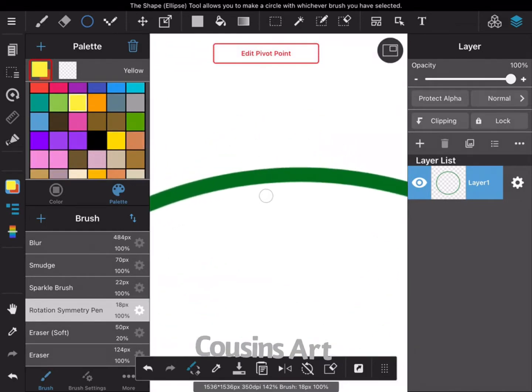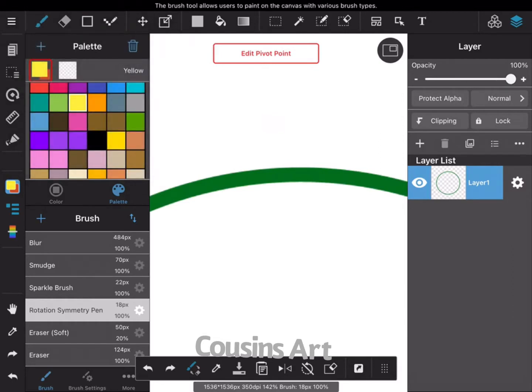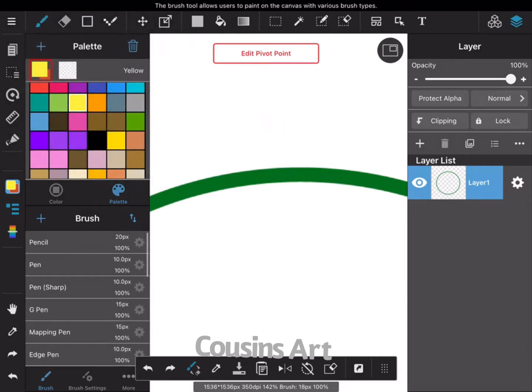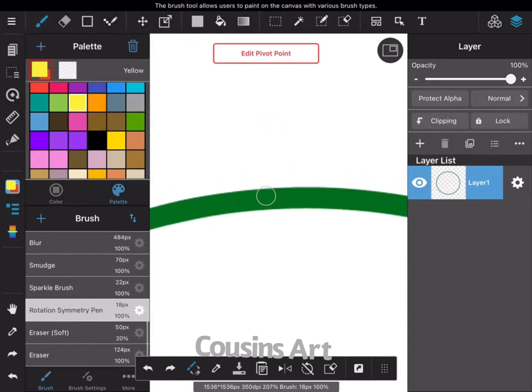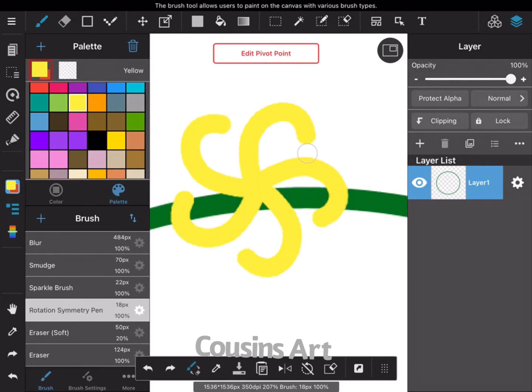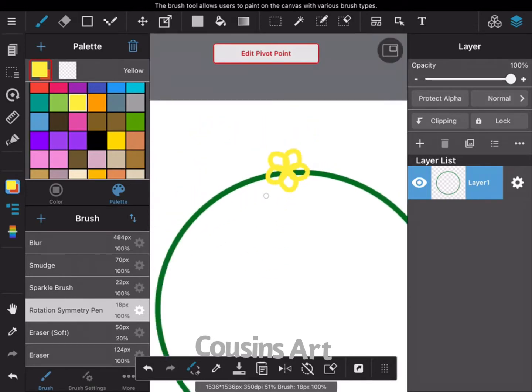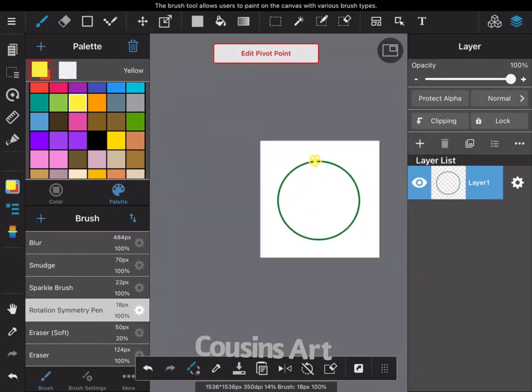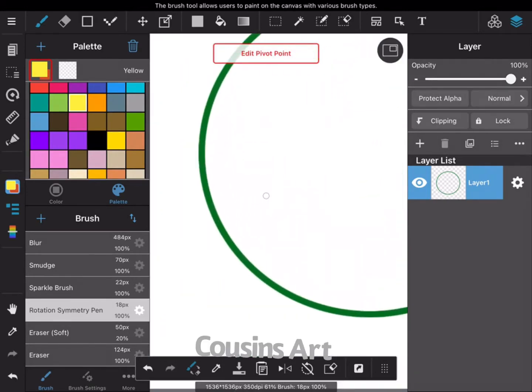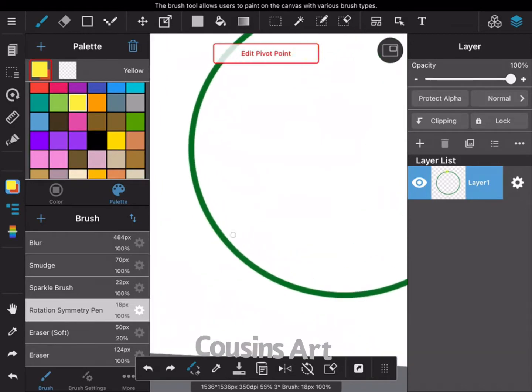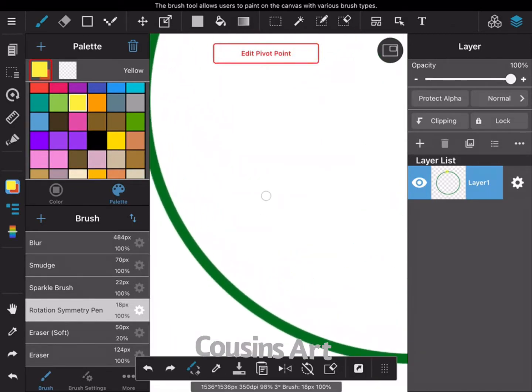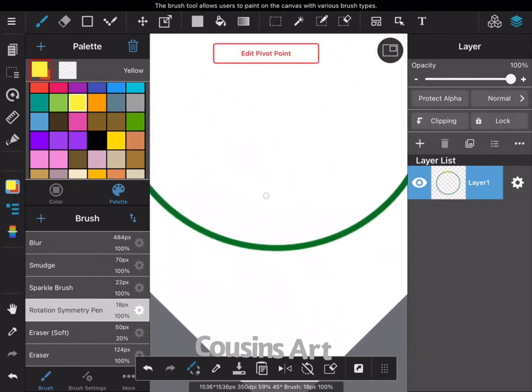I'm using this symmetry brush and I love this thing because it basically means that I can just do like one petal of a flower and it does it around. I do not have an Apple Pencil or anything like that, I just use my fingers, so this is really helpful.